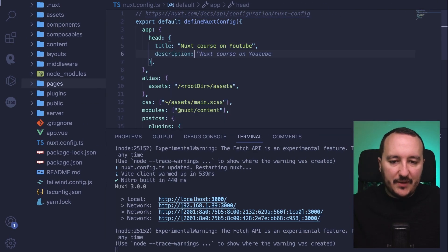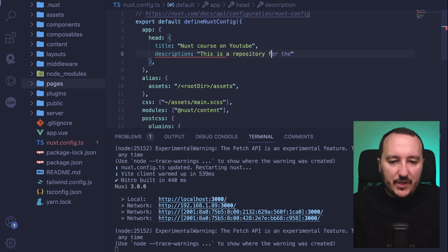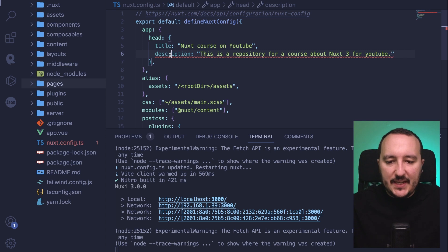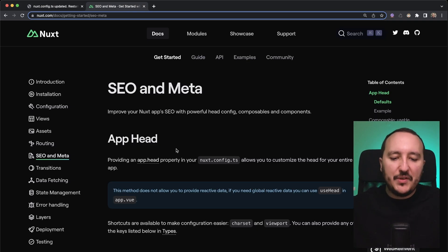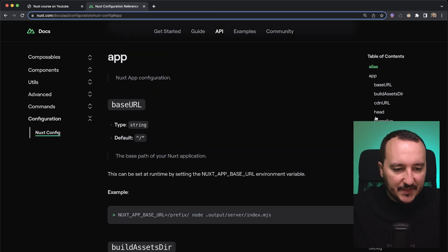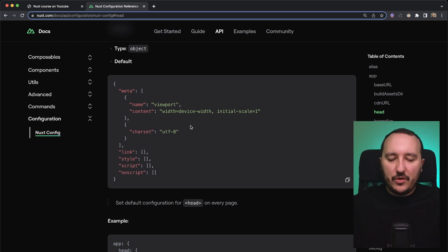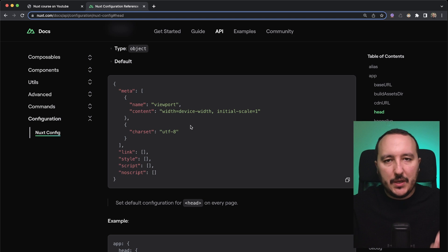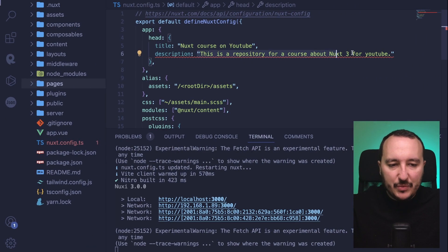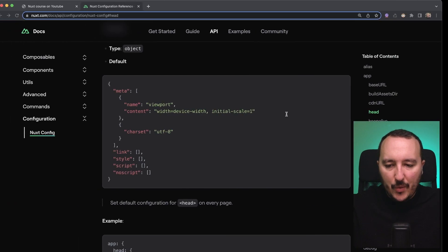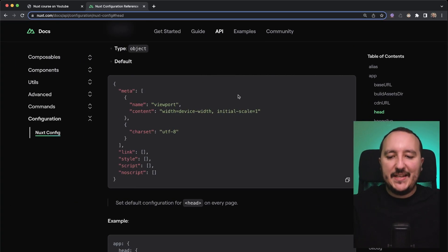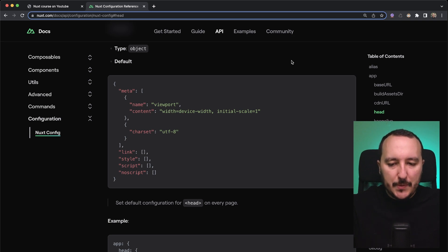Let's continue — let's say I want to add a description: 'This is a repository for a course about Nuxt 3 for YouTube.' We see that description is not directly available because you have to stick to the model of the head object. Looking at the config, I can specify many things under app.head. Description is supposed to be a meta, so what I can do is open a meta array — meta is actually an array and inside we're going to put objects.